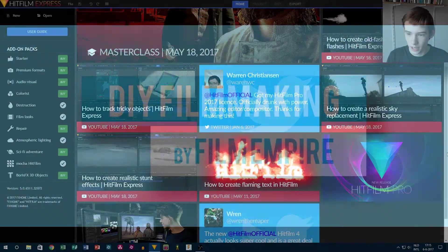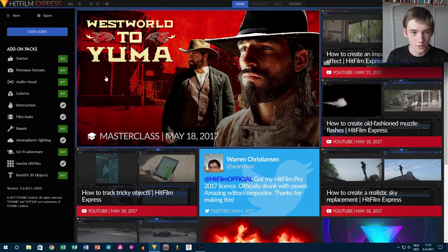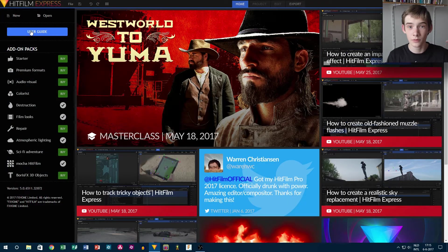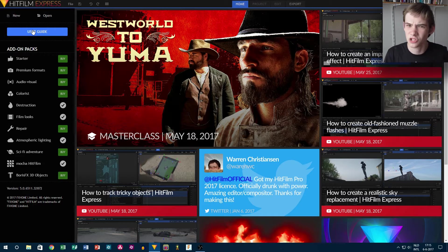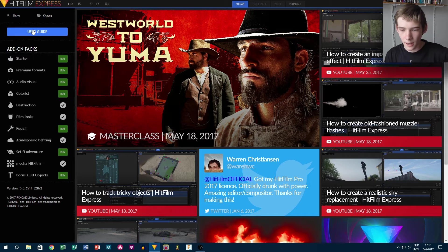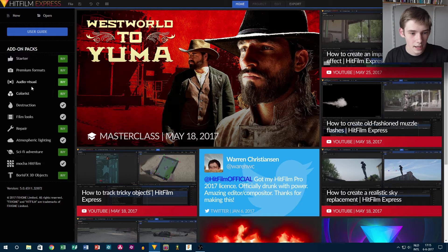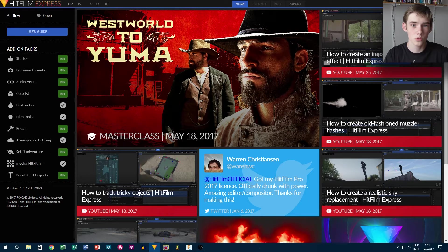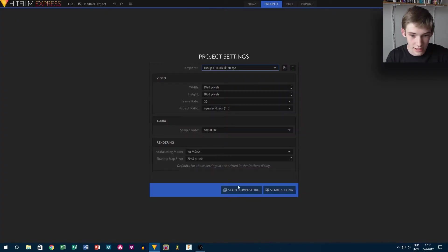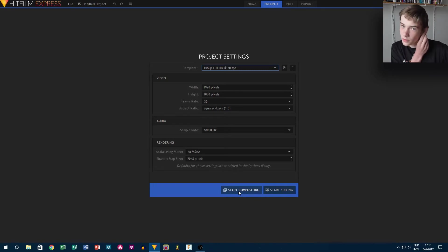Okay, so here I am in HitFilm Express 2017. Fun fact: I was a beta tester for this software, so I got it in January. I could also test the destruction pack, film looks pack, atmospheric lighting, and Mocha tracking — so I have those for free, which is really nice. And what I am going to do is start a new project.